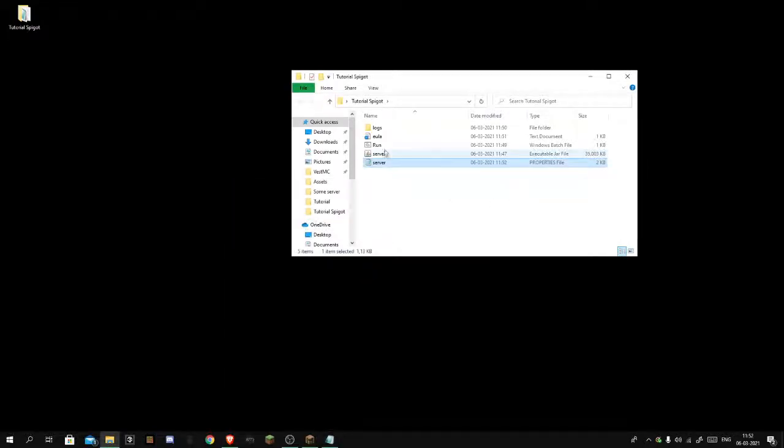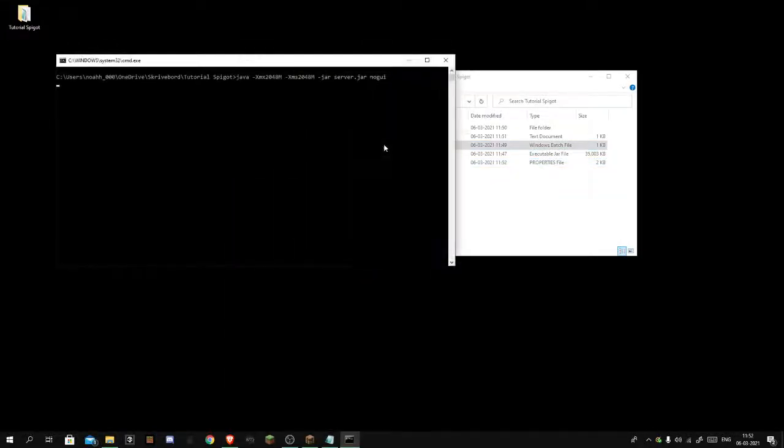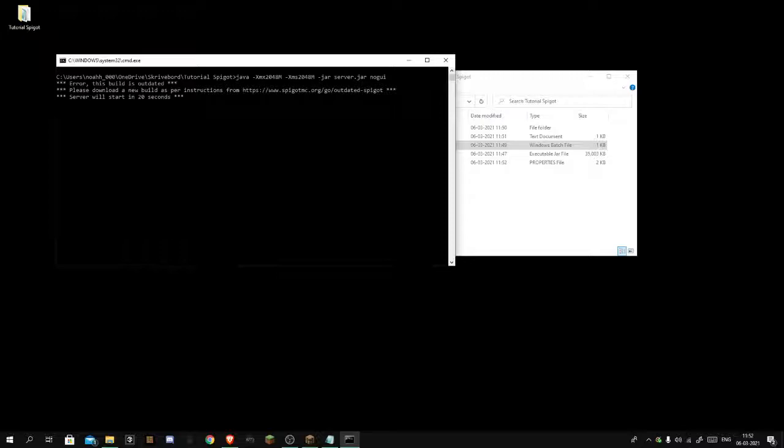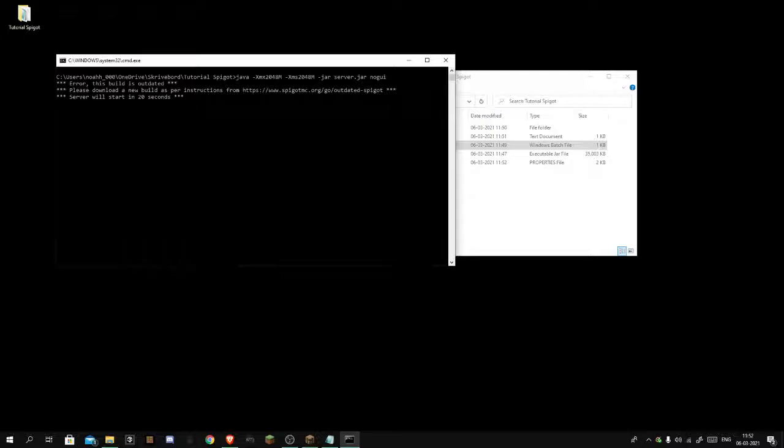Close that, you want to double click run and just start it. If you get any errors you might want to try again or type it in the comments. I'm gonna be right back with you guys when it's loaded.